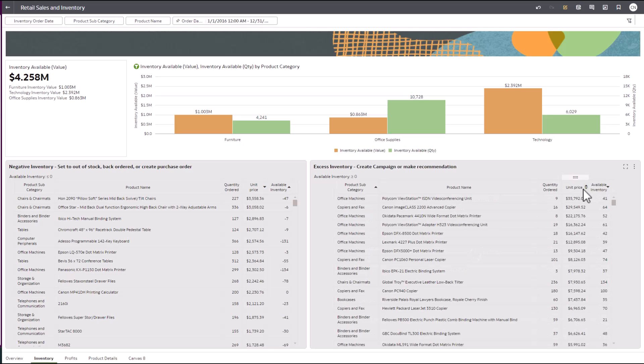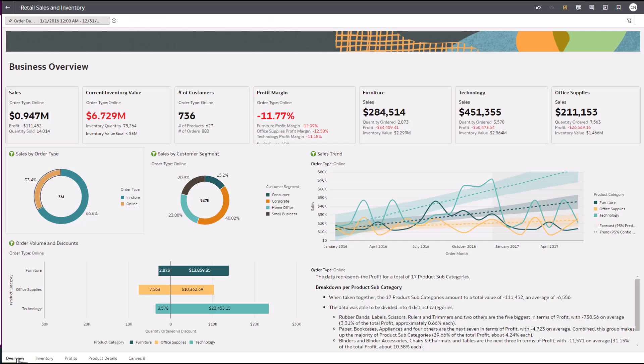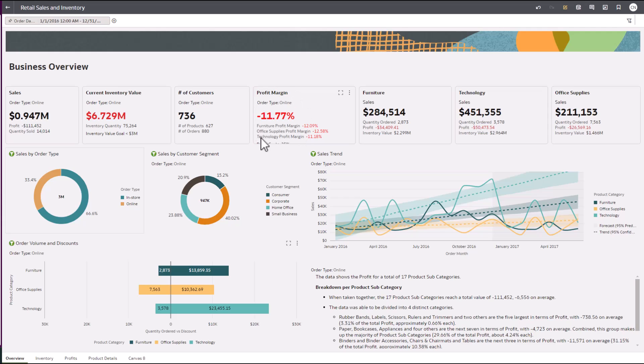Let's review what we know. Overall, our profit margins are negative, but we are losing the most amount of money on our technology products being sold. Let's dive in to see what's happening.